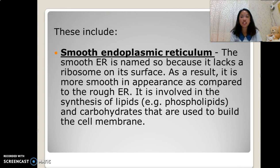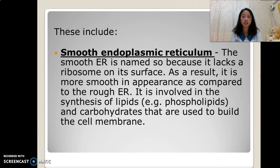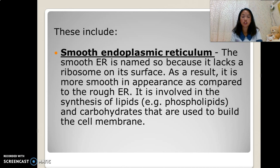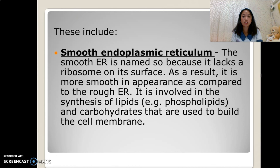The smooth endoplasmic reticulum is named so because it lacks ribosomes on its surface, making it smoother in appearance compared to the rough ER. It is involved in the synthesis of lipids — for example, phospholipids — and carbohydrates that are used to build the cell membrane.